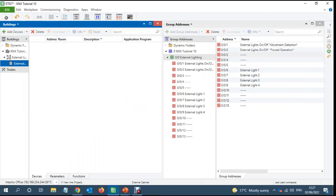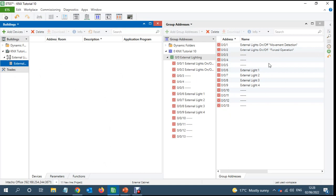I have already created the project and the group addresses to save time. I'm going to add the switch actuator first. In this switch actuator I'm going to use two functions: one is force object and the normal detection.